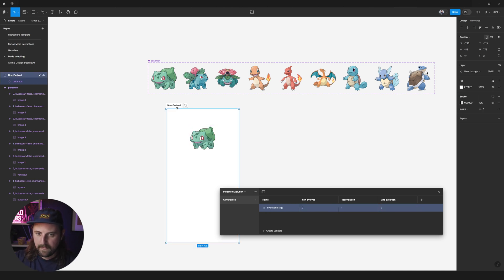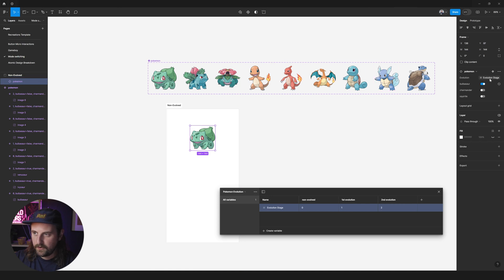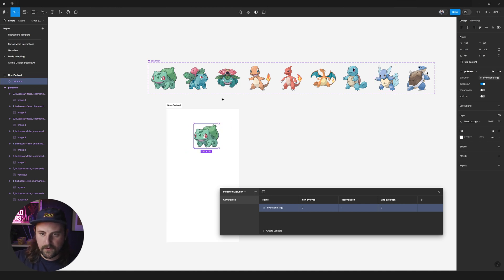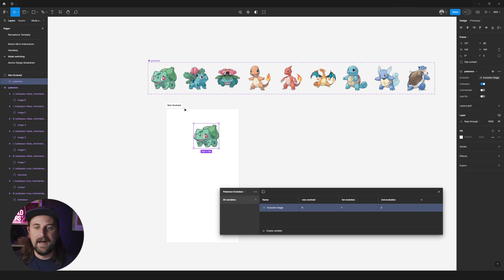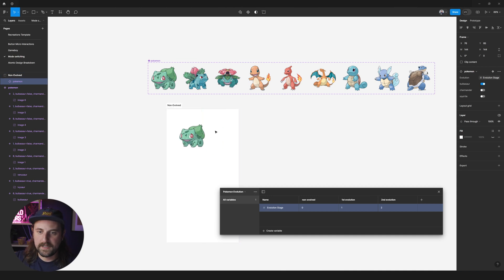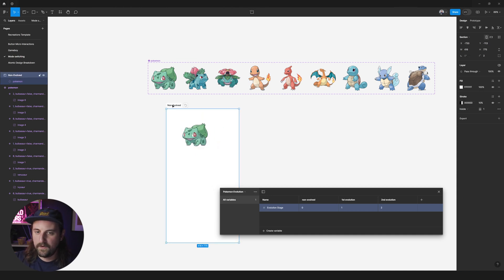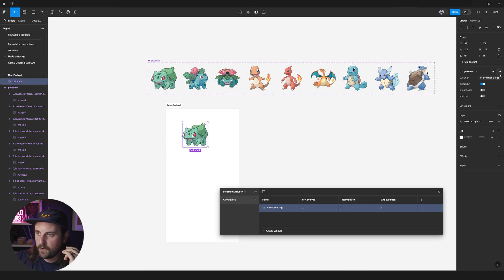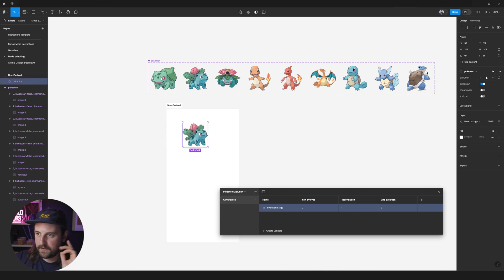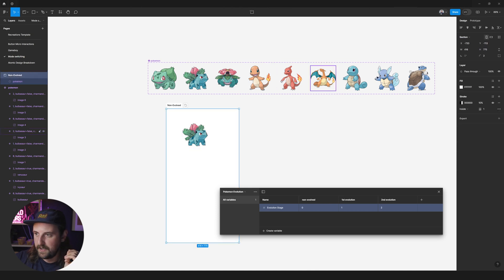And yeah. So now you can see that it already updated to Bulbasaur instead of Ivysaur or Venusaur. Sorry. But, and so now that we're sitting inside of a section, this little toggle is going to pop up right here. You see this, this little toggle, it's now showing up. If I was to detach this and just bring it back to a like a manual selection, the toggle is no longer there.